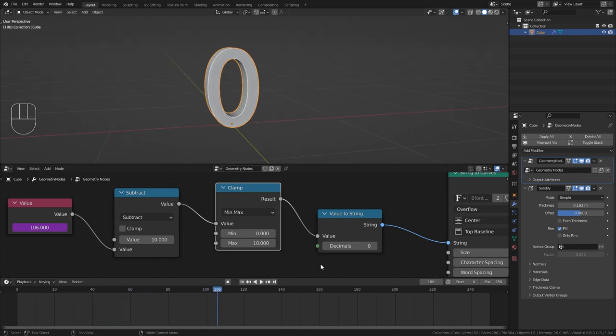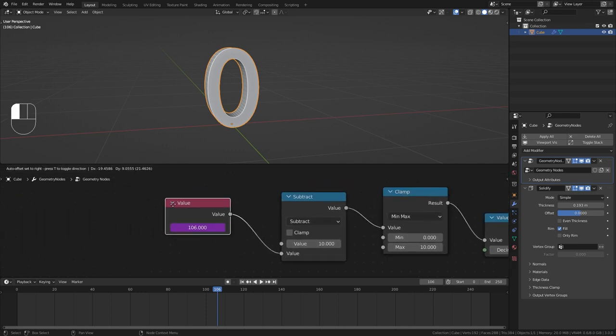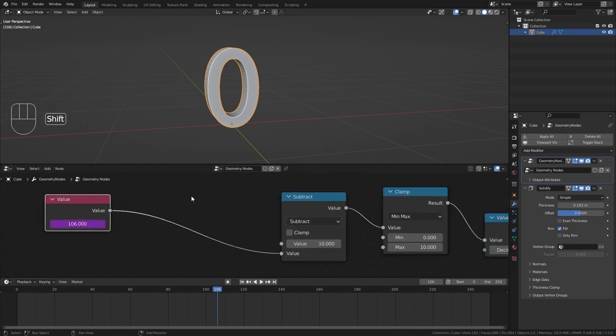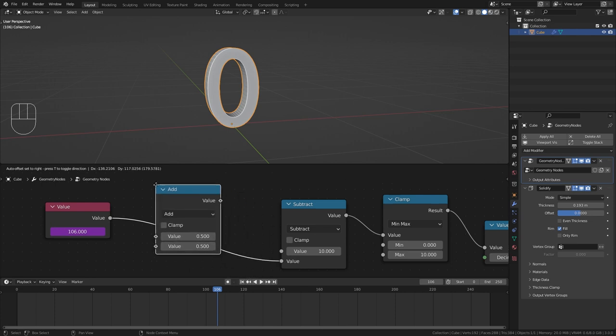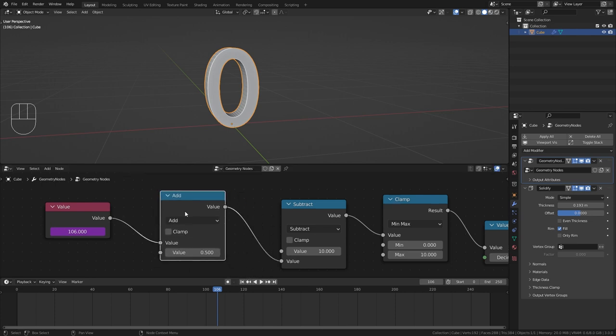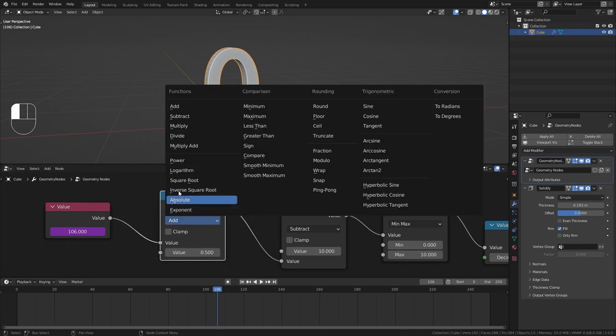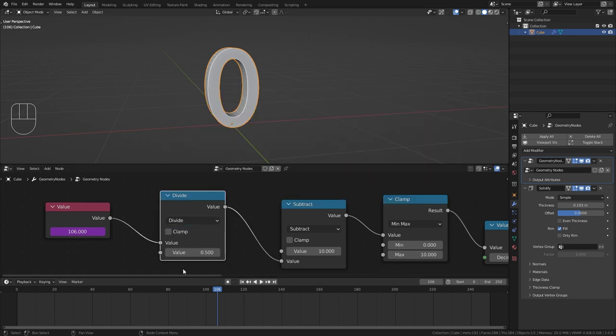So it is technically working however it is way too fast. So let's slow this down with another math node. Then we now switch to divide and bring up the value to let's say 5. So now the animation is 5 times slower.